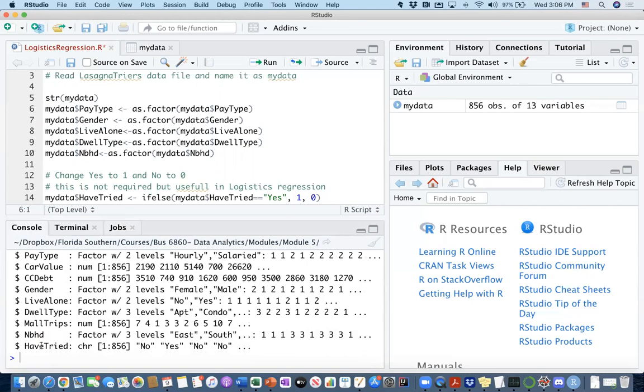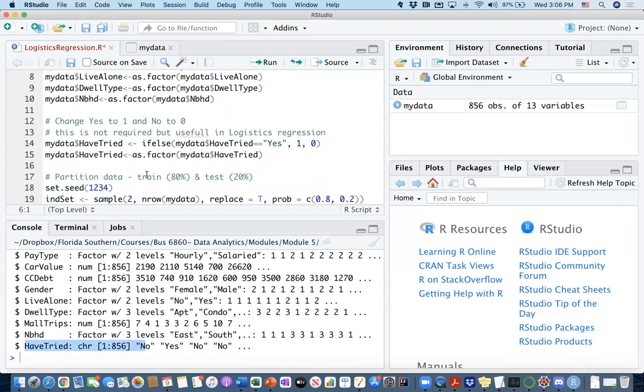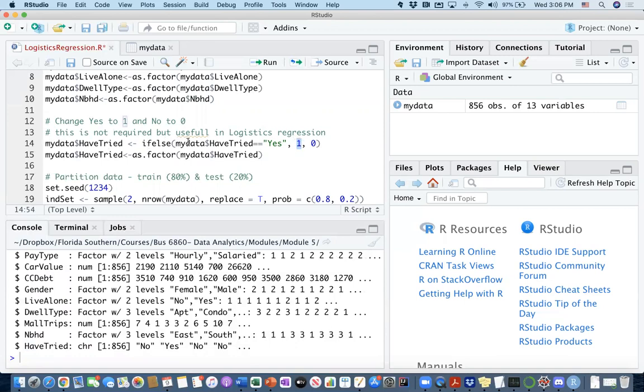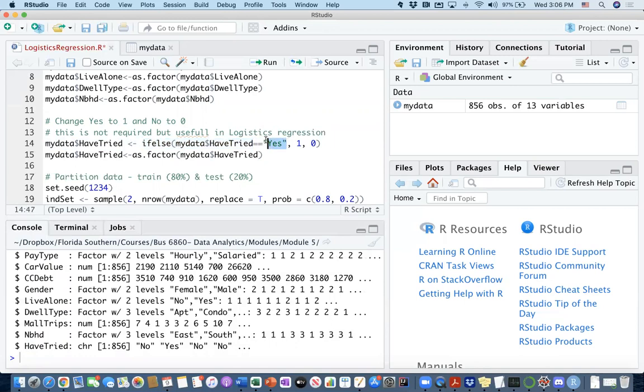I will also change my have tried into a categorical variable. But I will also change from the no's and yes's to a numerical categorization. Let's do that. Let's change it first from yes to one. This ifelse method is going to take a look at the have tried column of my data frame, and then it's going to look to see if it is equal to yes. If it is equal to yes, it's going to change it to one. If it is not equal to yes, it's going to change the value to zero. Okay, let's first do it here.